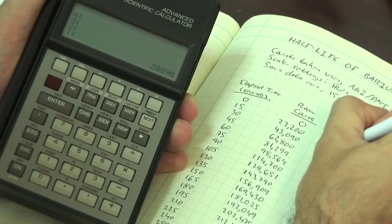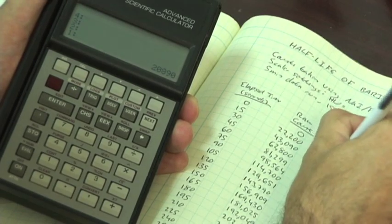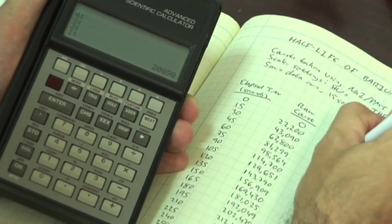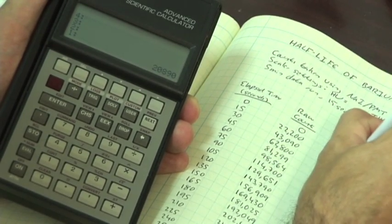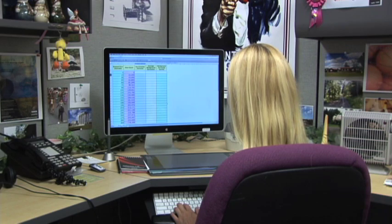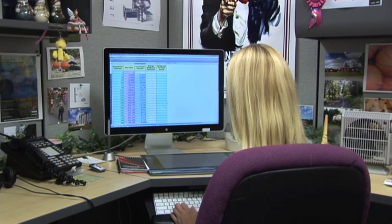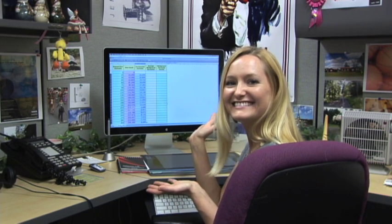If you like, you can do this old school using paper and a calculator. Or, if you're a little bit more sophisticated, you can easily knock out these calculations using a spreadsheet.